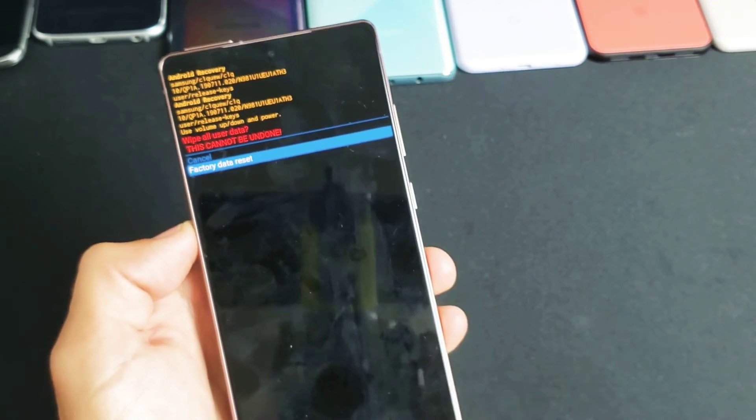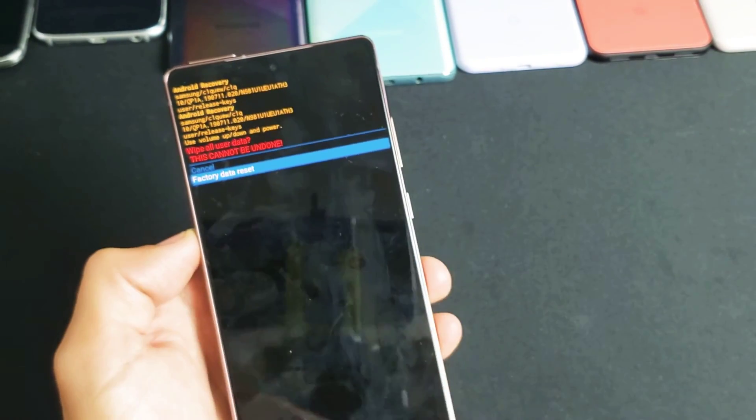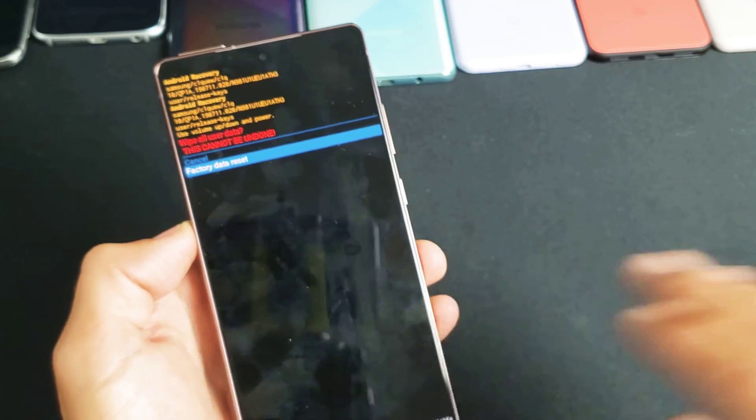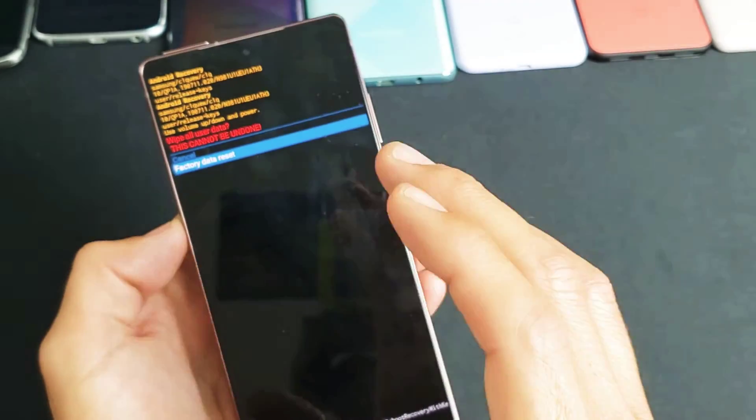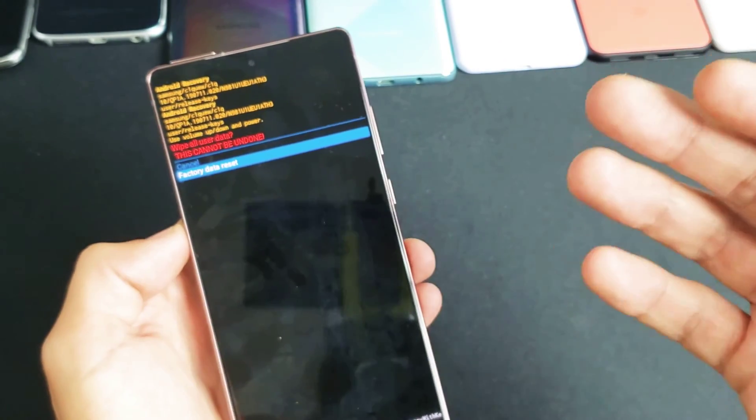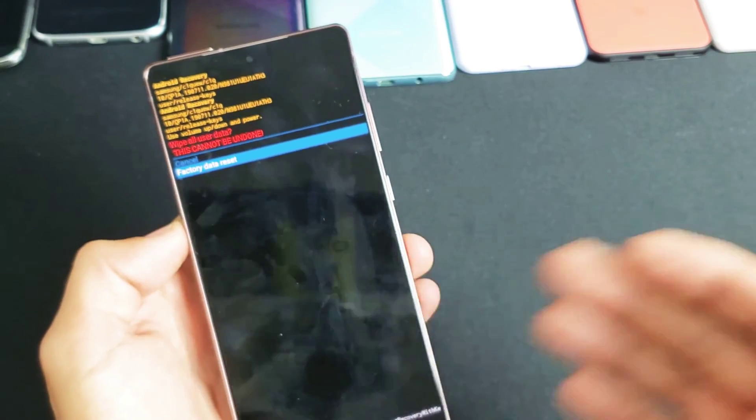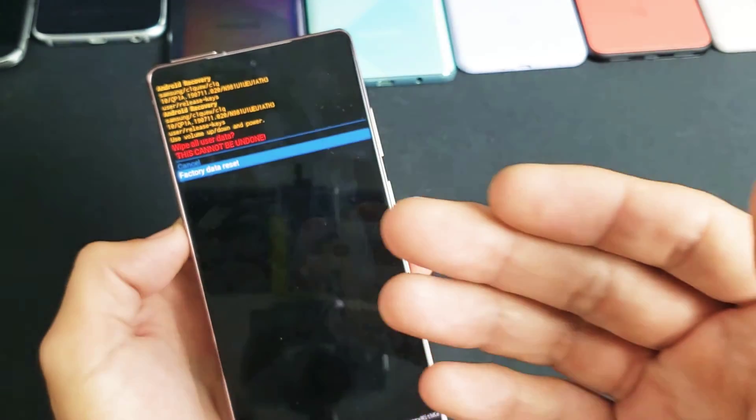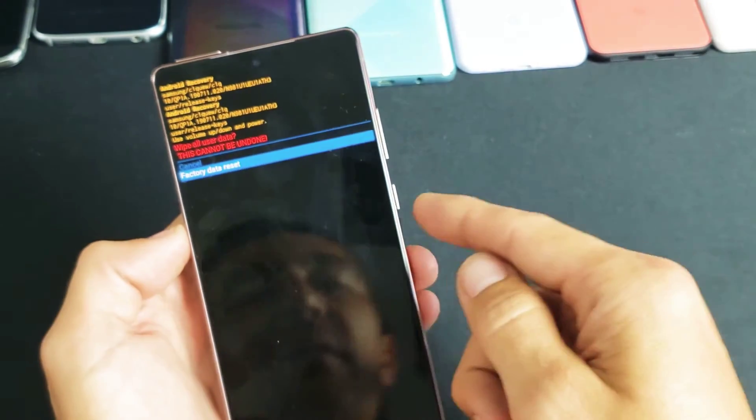Again, don't forget once the factory reset is done, you're going to lose all your data and your personal information. It's going to be as if you bought the phone brand new. In case you guys had errors and you wanted a clean slate or maybe you just wanted to sell your phone.